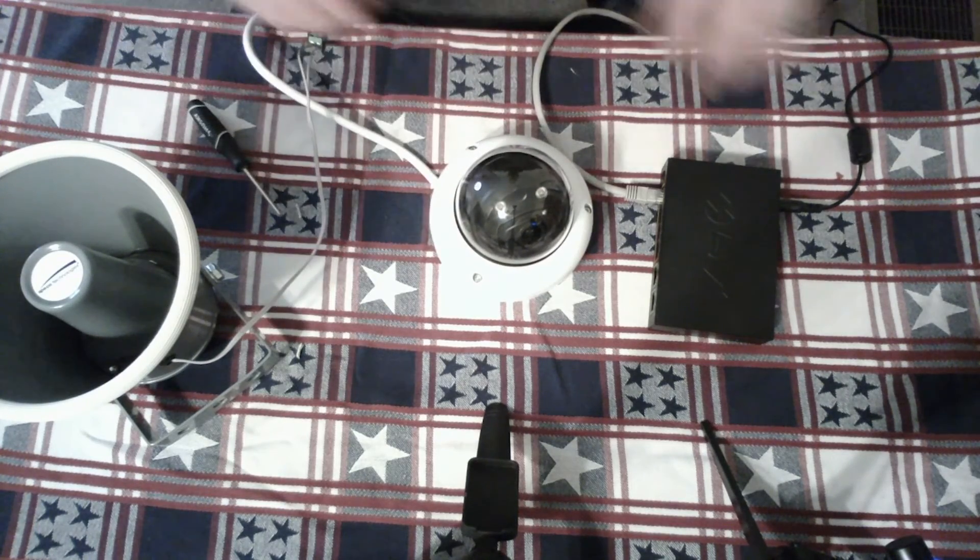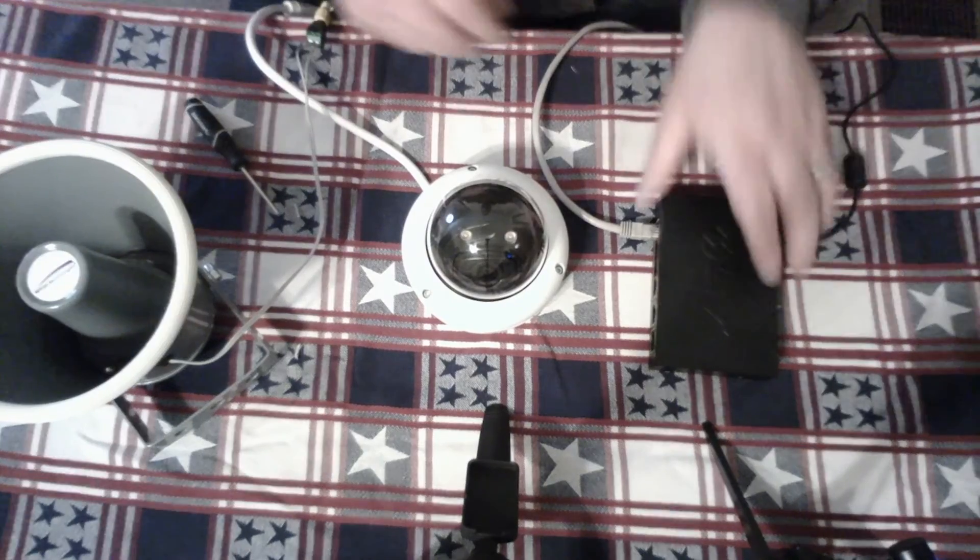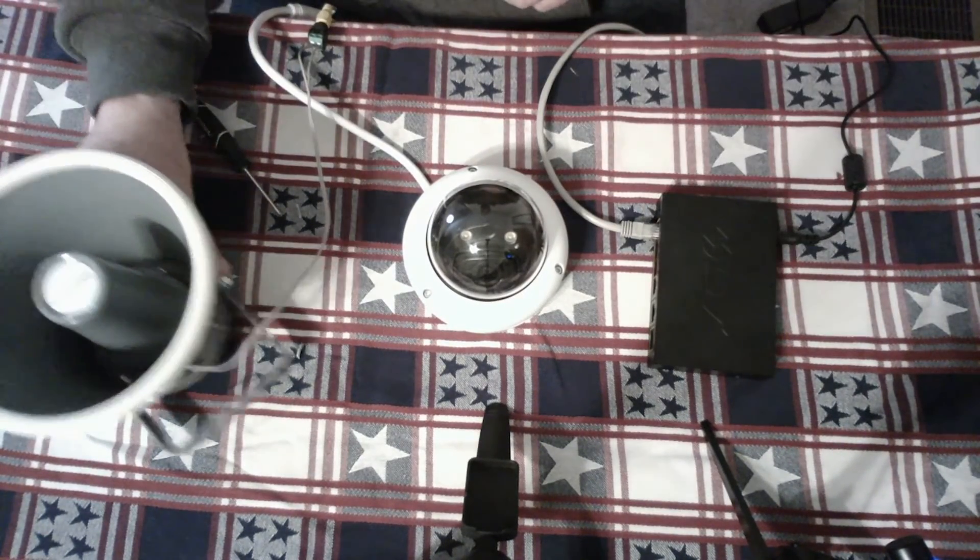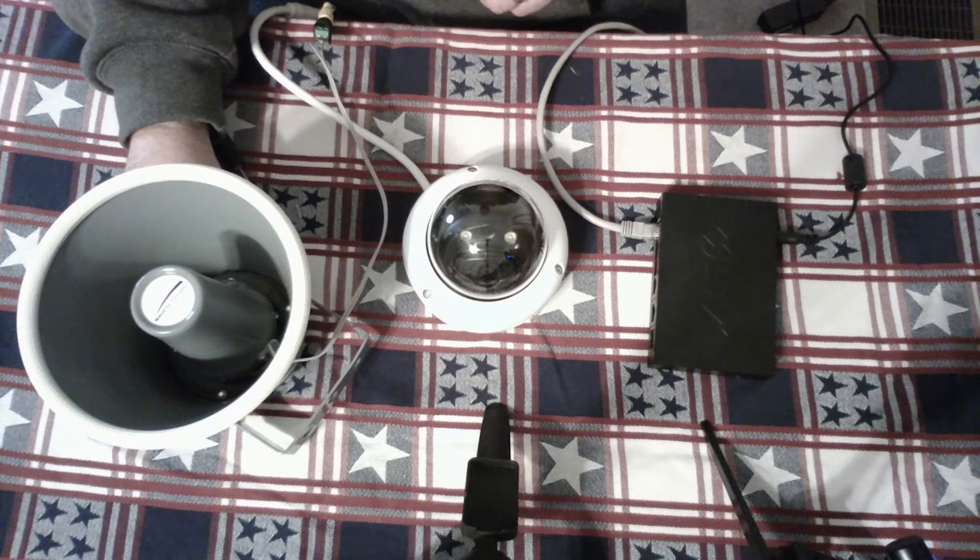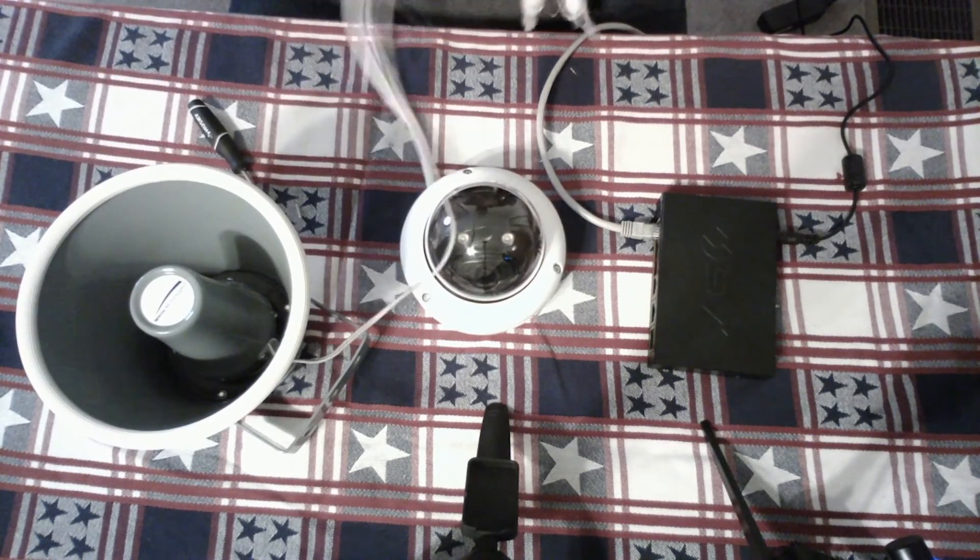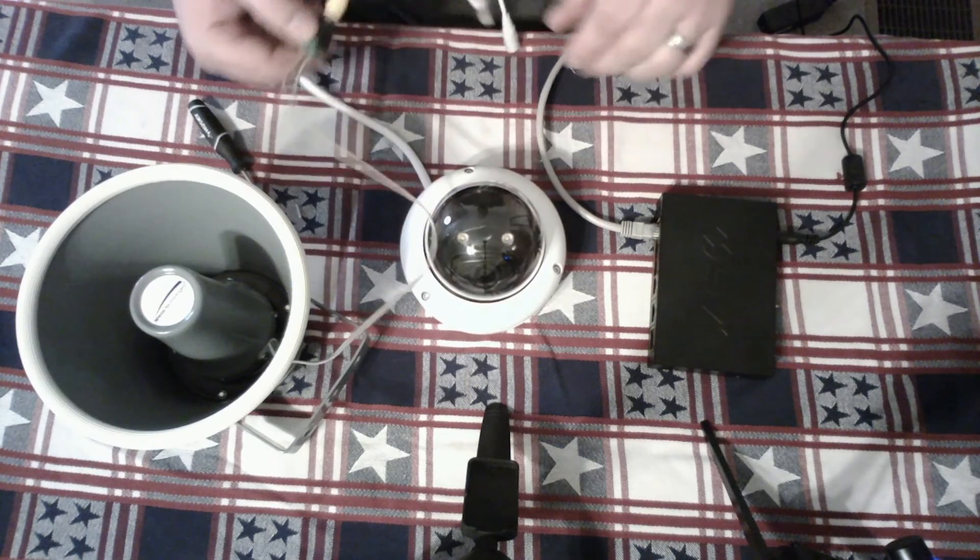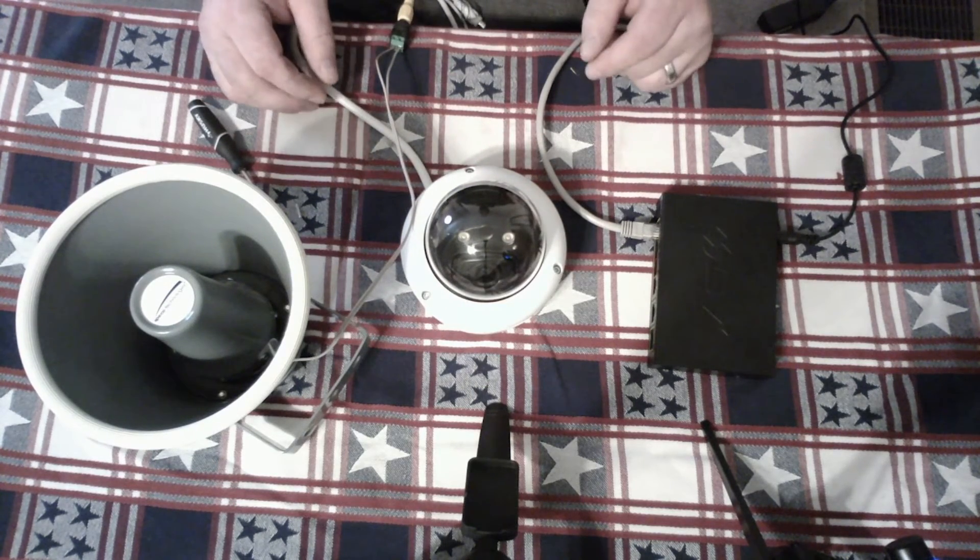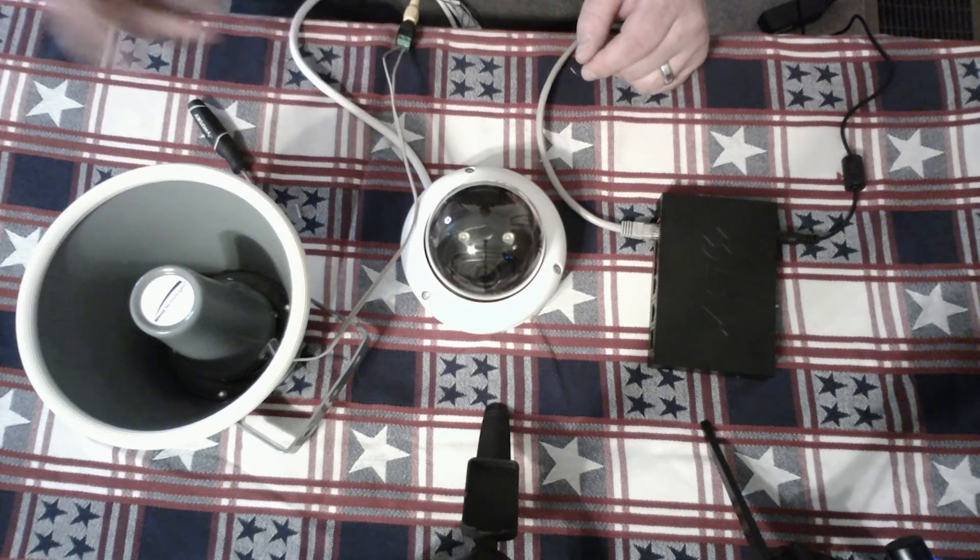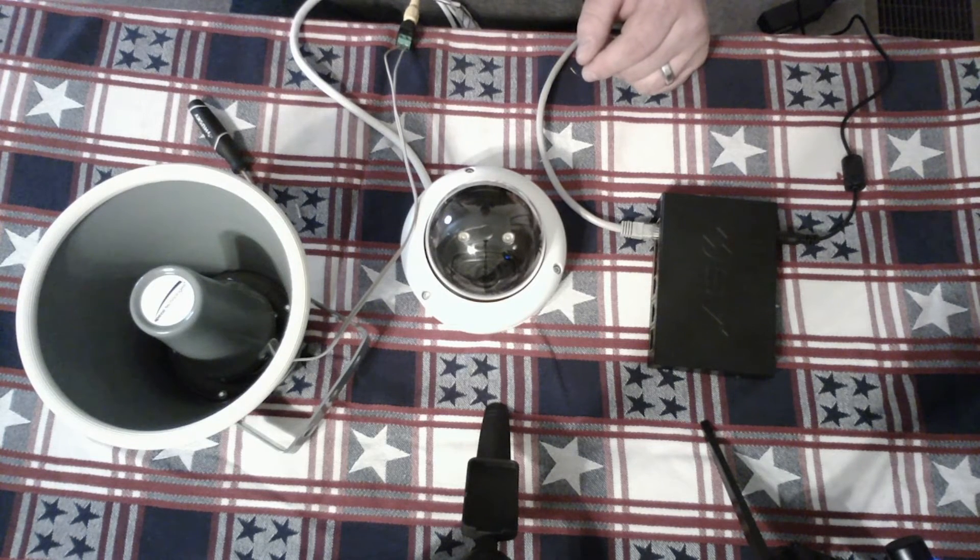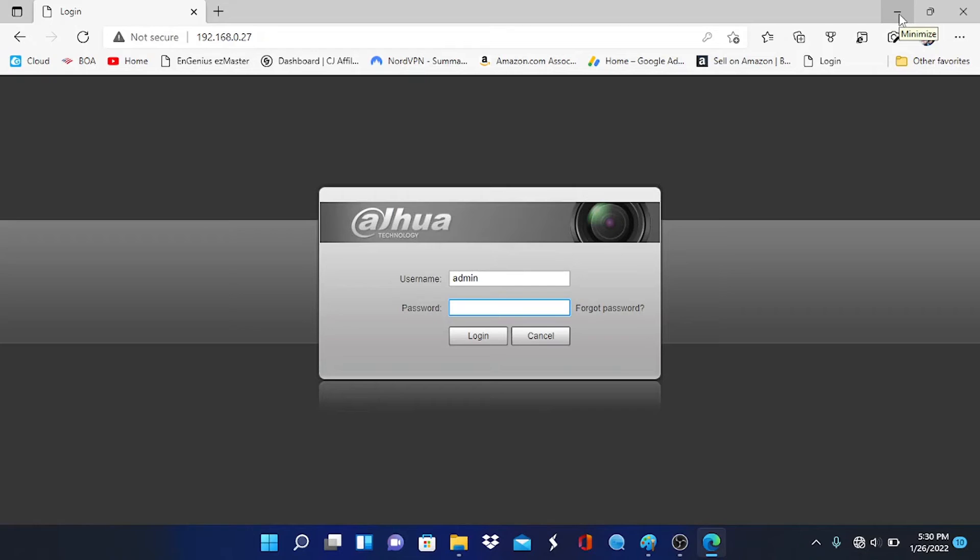And right now, what we have, we have the camera plugged into the PoE switch to a PoE port. We have our trumpet horn, our security horn, plugged into the audio output right here of the camera. And at this point, we're ready to go. What I'm going to do is log into this camera using my laptop, and we are going to test the audio. So let's do that now.